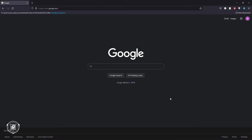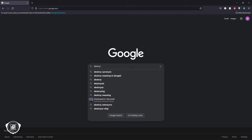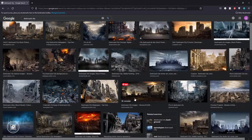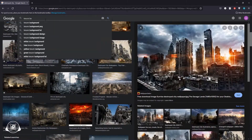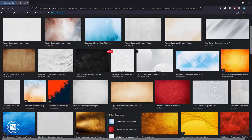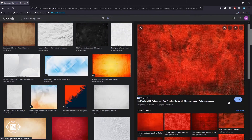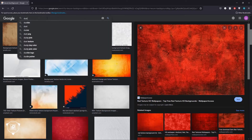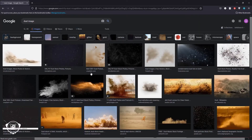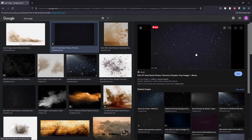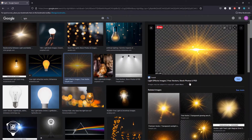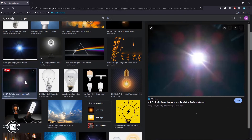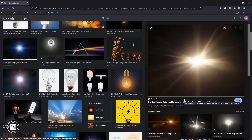Now we need some images, so I come to Google. My plan is to create a very dramatic, luxurious, and eye-catching design. So first I go to Google and search for some images. I will use them for my design project.